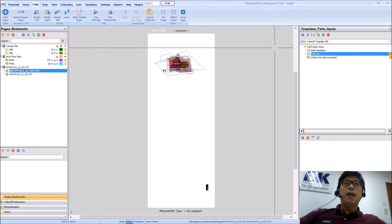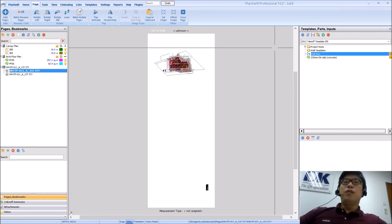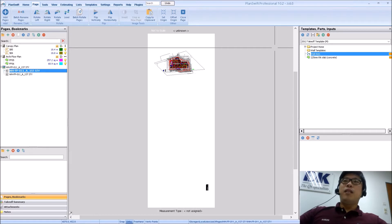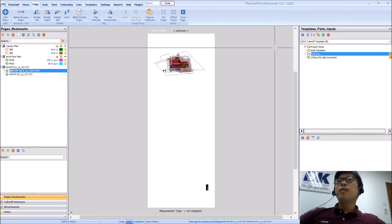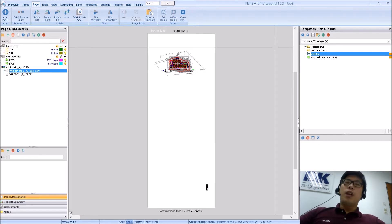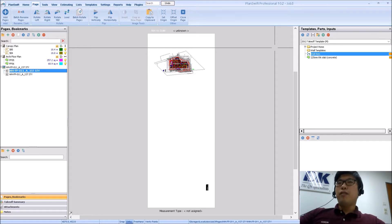Hi guys and welcome back to another video on PlanSwift. So for today we're going to be talking about CAD files. PlanSwift can load in a variety of different file formats. To put it simply, you can load in image files such as TIFF, JPEG, PNG.